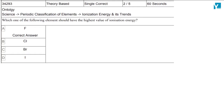The question is: which one of the following elements should have a high value of ionization energy? We have fluorine, chlorine, bromine, and iodine. This is Group 17.